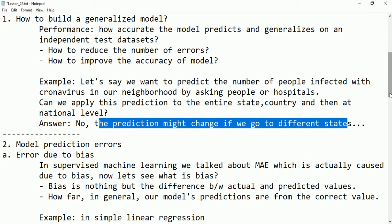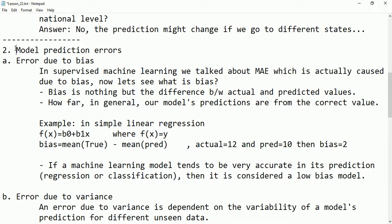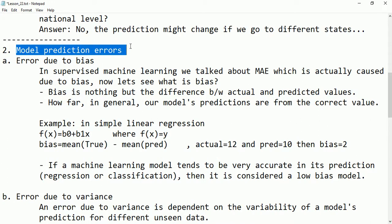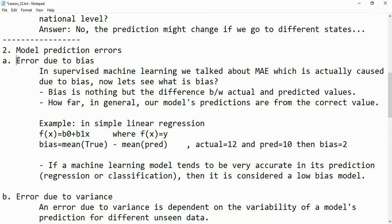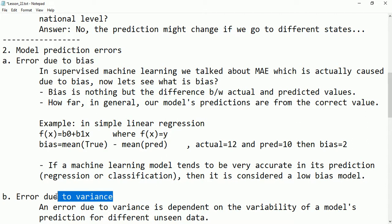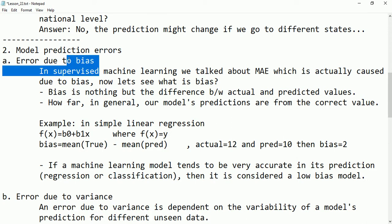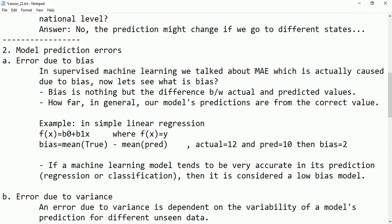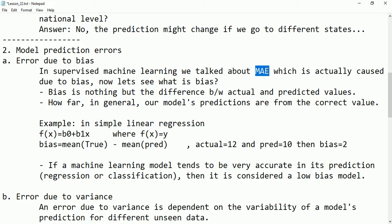The second topic is model prediction errors. Two types of errors exist: errors due to bias and errors due to variance. In supervised machine learning, MAE (mean absolute error) is actually caused due to bias, as we discussed in previous lectures.